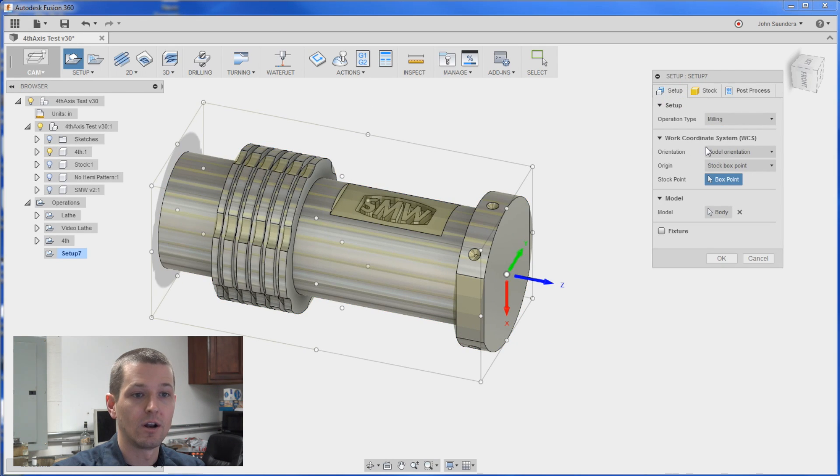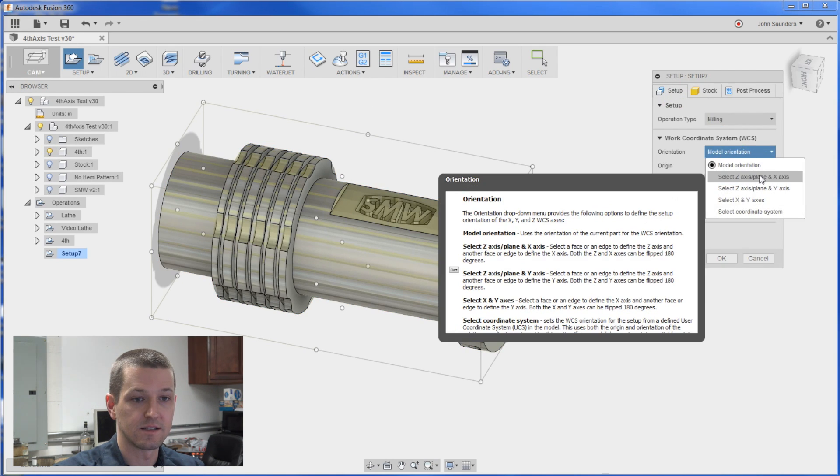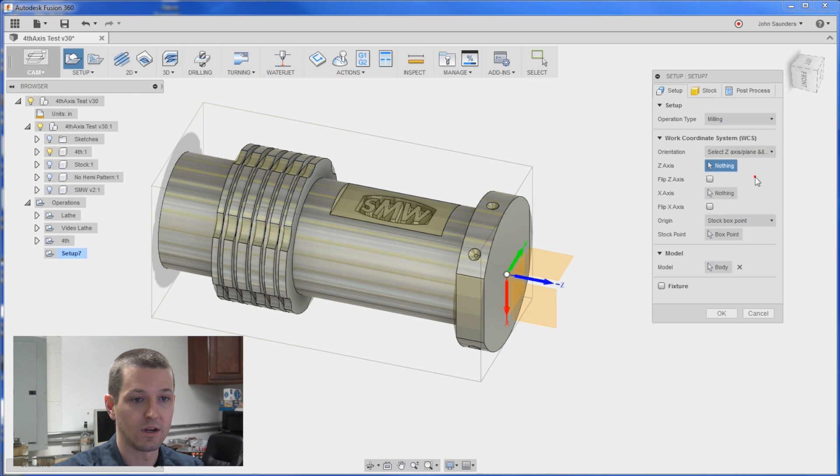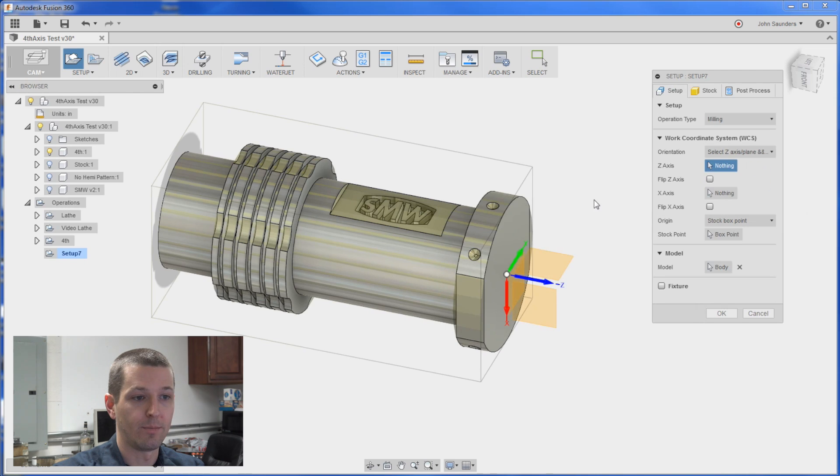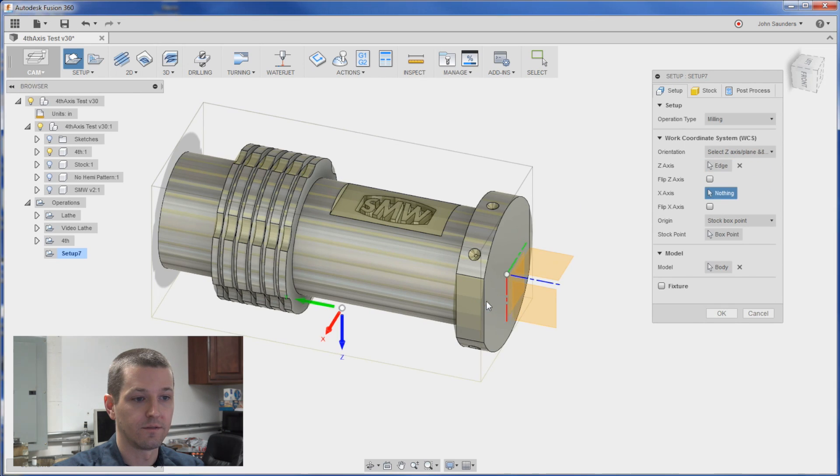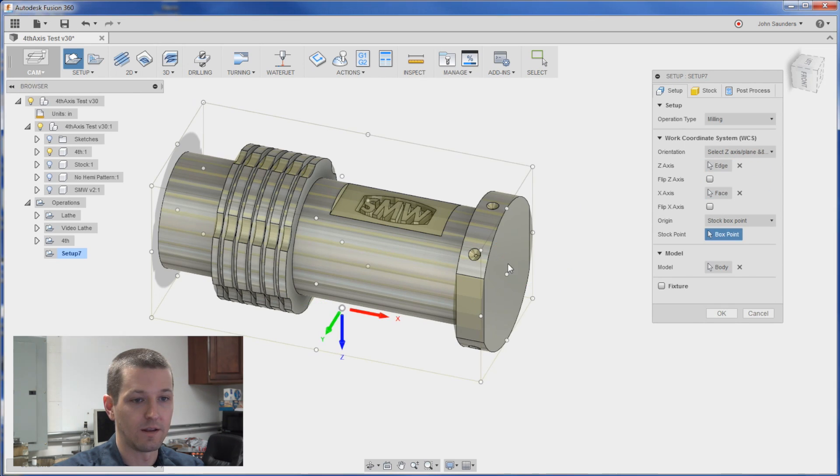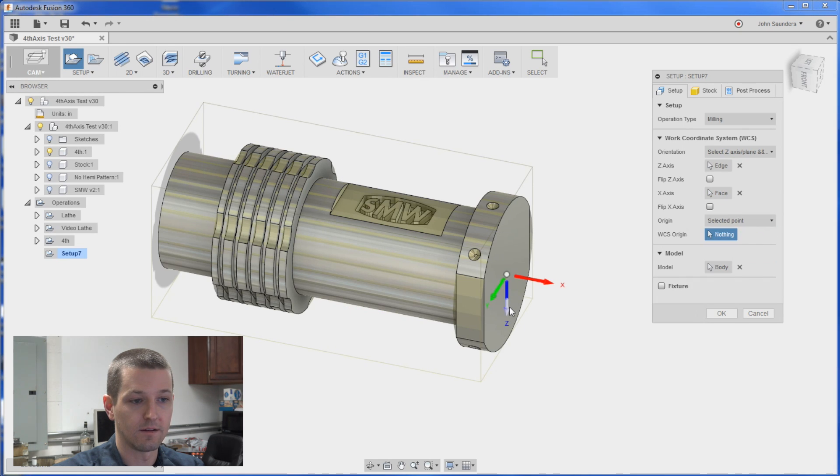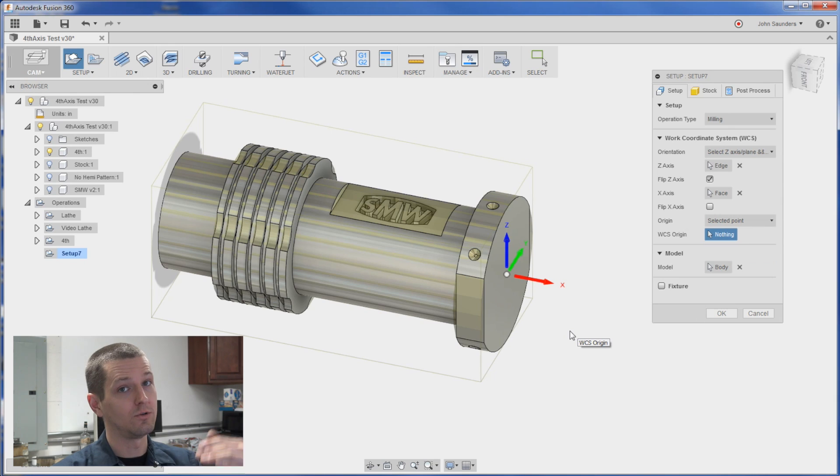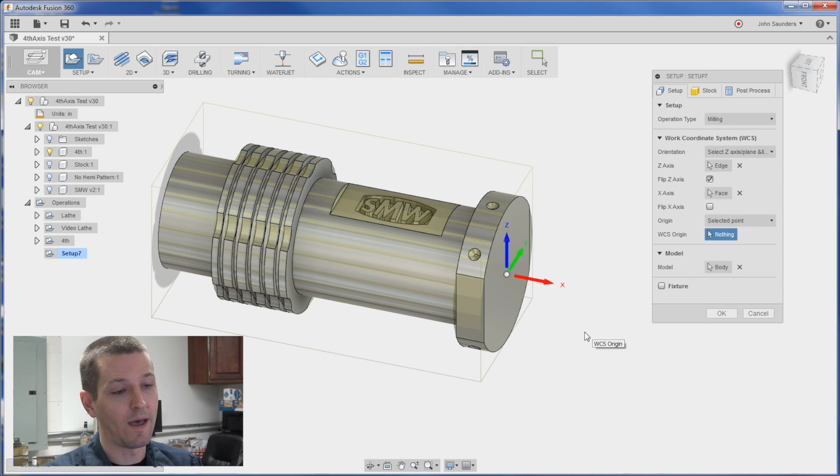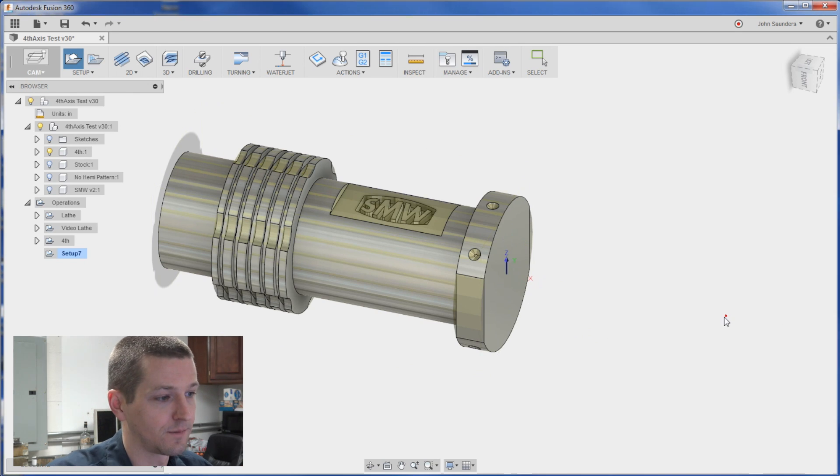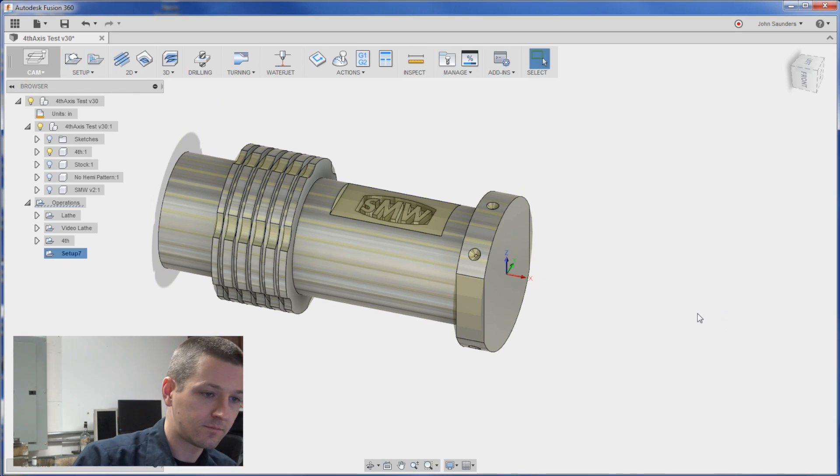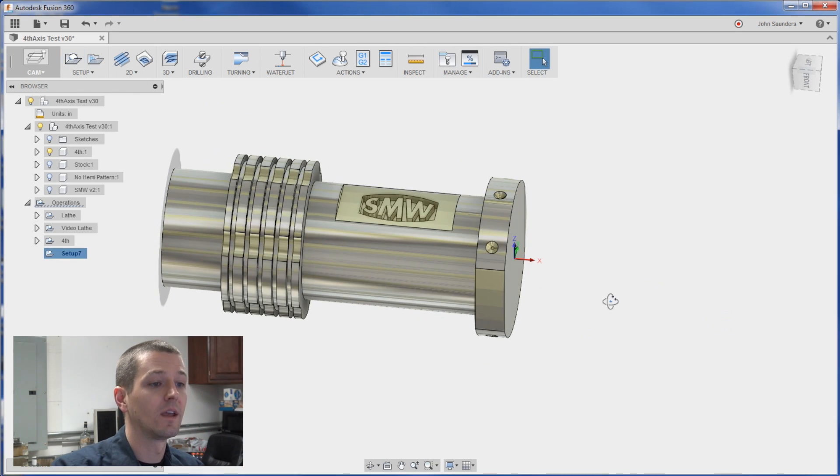Now for the setup I'm going to do select Z axis. This first option here I'll pick this line. For the X I'll pick this. And for the I'll change this to a selected point and invert that. So it's not hard you just have to go through the options and obey its procedures.